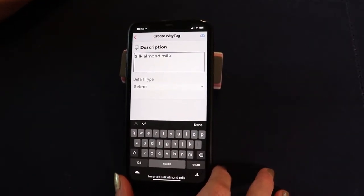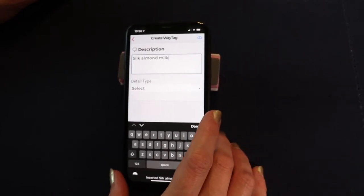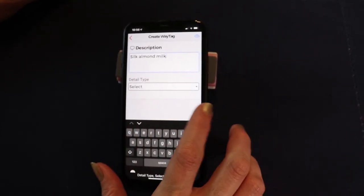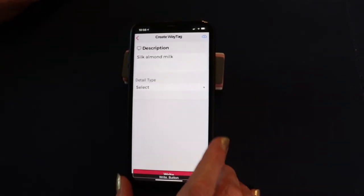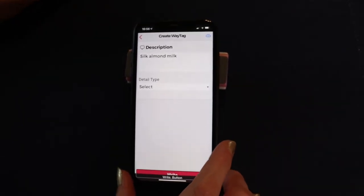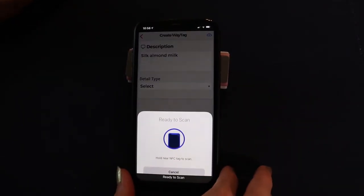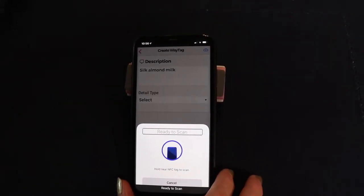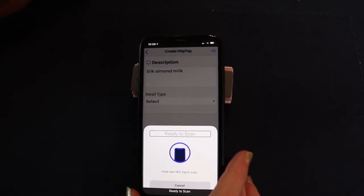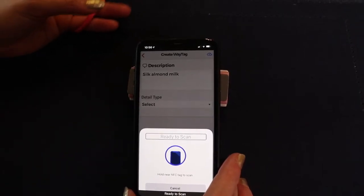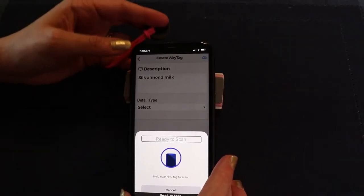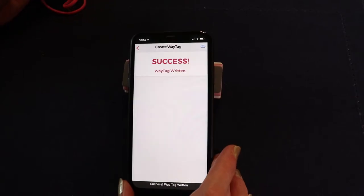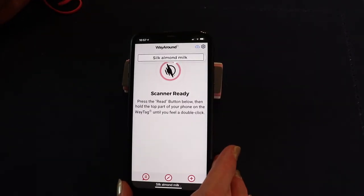Now that we've entered that information into the description, we're going to swipe right until we get to the write button and one-finger double tap to activate it. It says 'Ready to scan.' When you go to create your tag, you want to touch the tag to the top edge of your phone because that's where the NFC reader is. Success — way tag written. There you go, it's done. Silk almond milk.